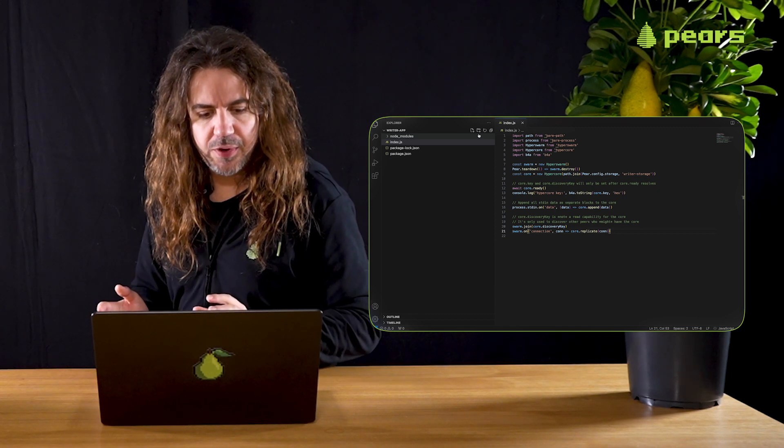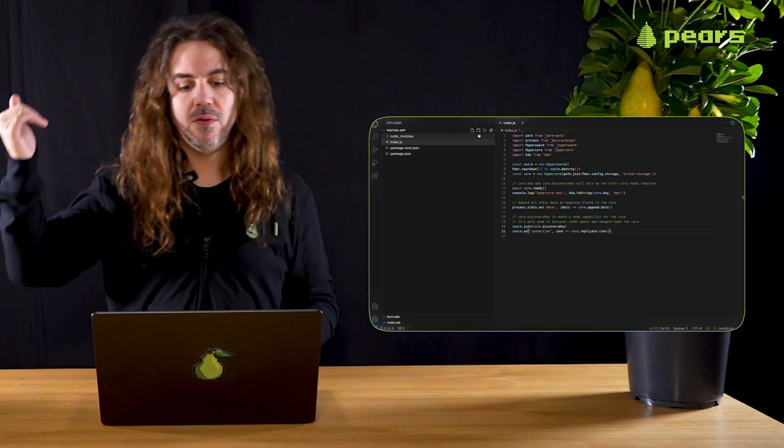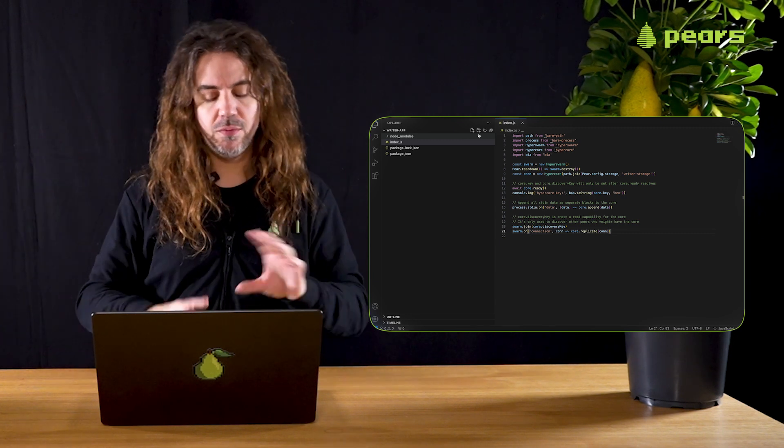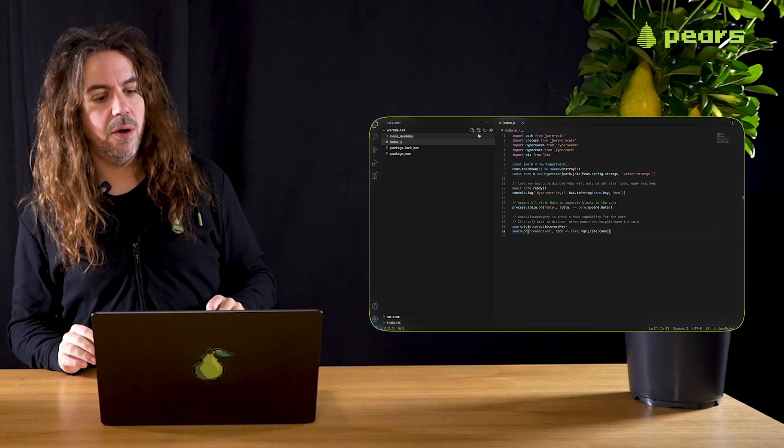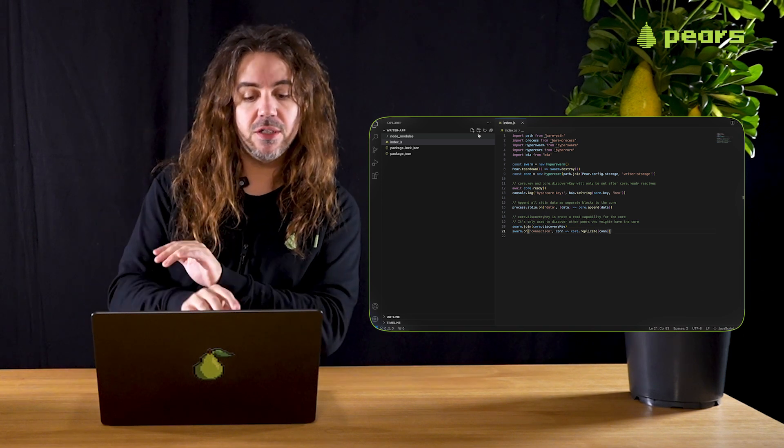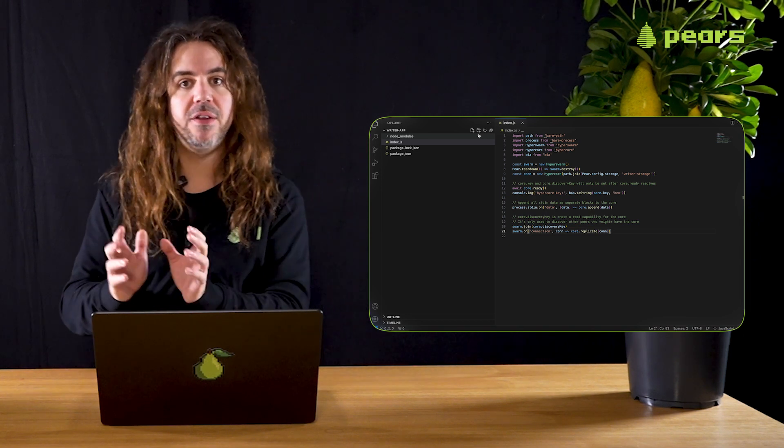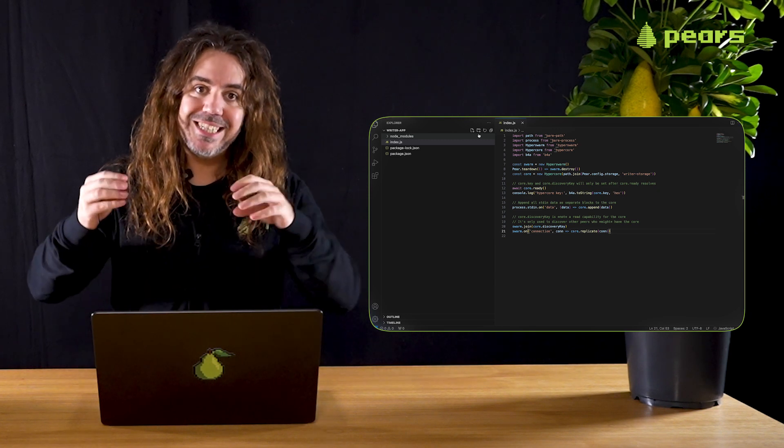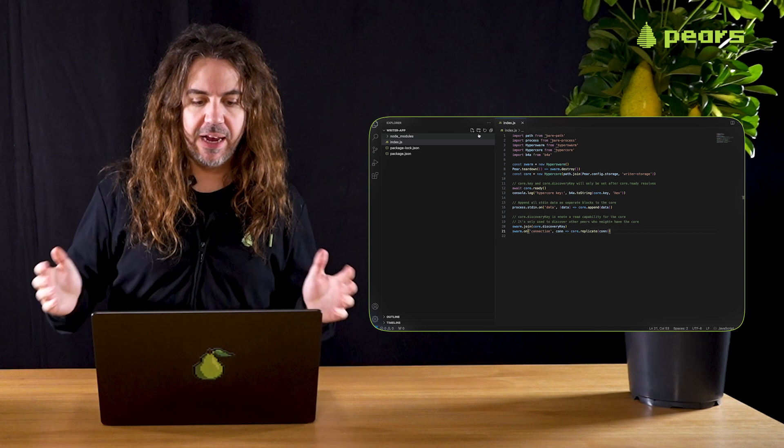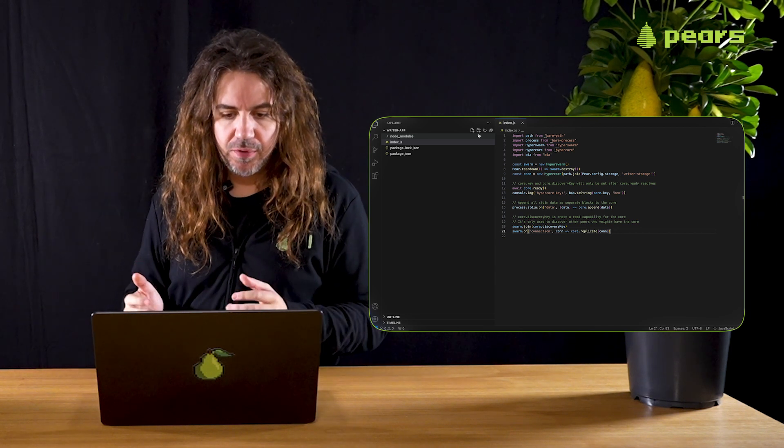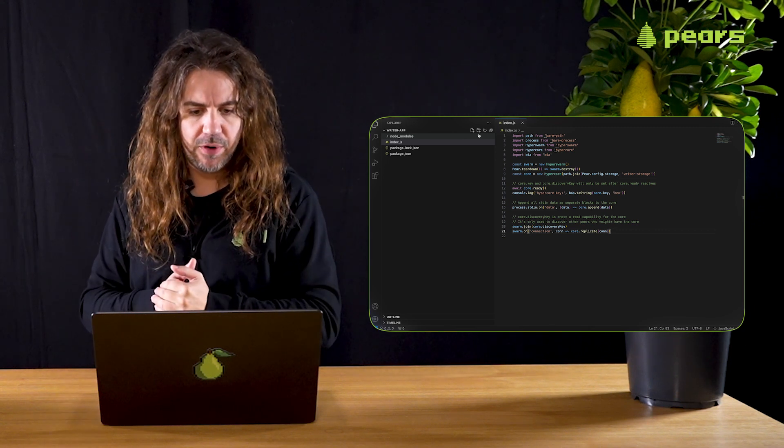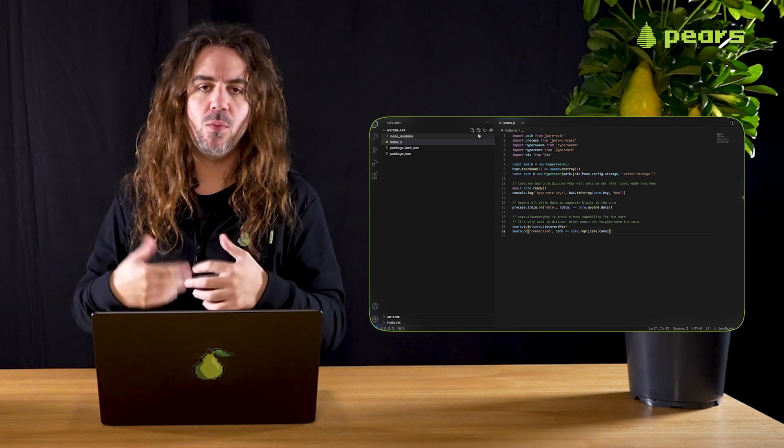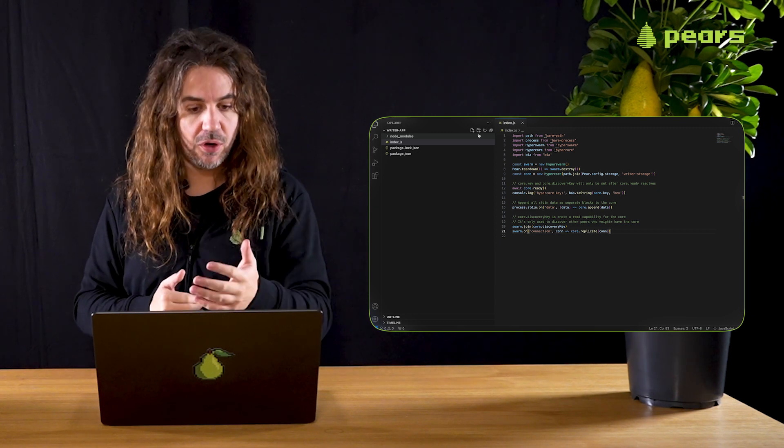The next thing we do after we've created the core is wait until the core is ready. Then we're going to listen to stdin for inputs. We're going to listen to those inputs and then append them to the core. So we're going to write data to the core directly from the command line stdin. The discovery key is then used to join the swarm, the core discovery key, which is generated when you create the HyperCore, as is the HyperCore key itself, which is logged out also.